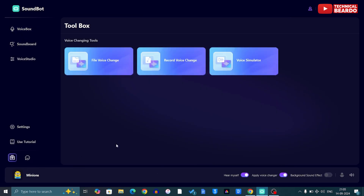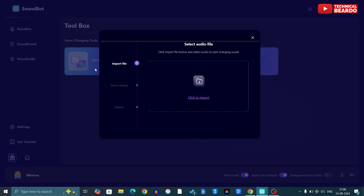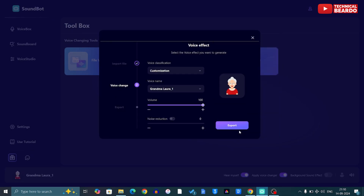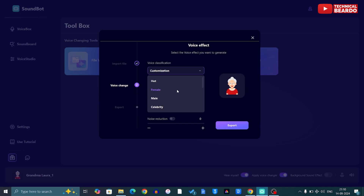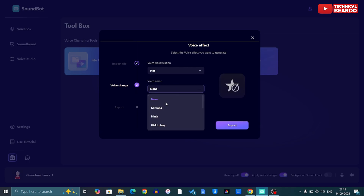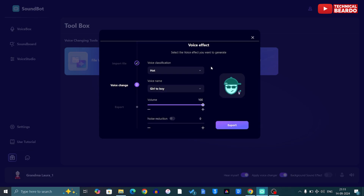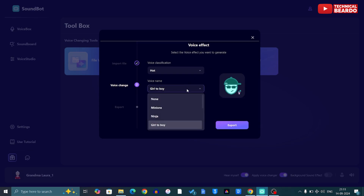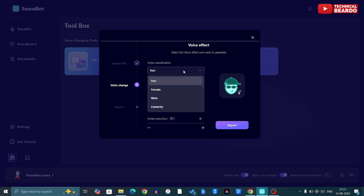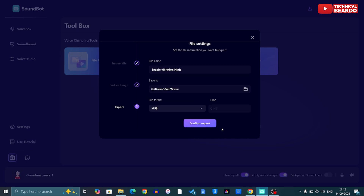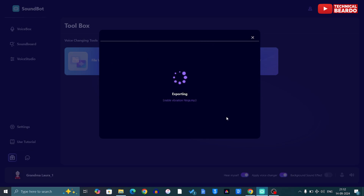Soundbot also has some interesting features — you can change an existing audio file to any voice you want. Under the toolbox, there is an option called 'Voice File Change.' Open it, import the audio file you want to change, then choose your audio category — for example 'Hot' — and you can see the voices available under that category, like Minions or Ninja. Your existing audio file will automatically be converted to the chosen voice character and saved on your laptop or PC.